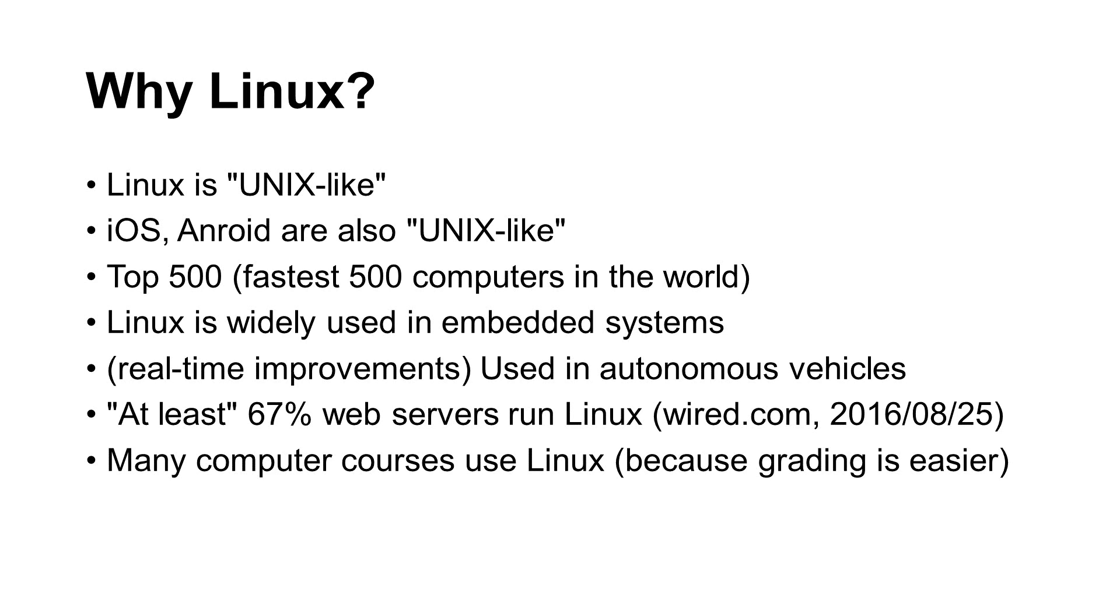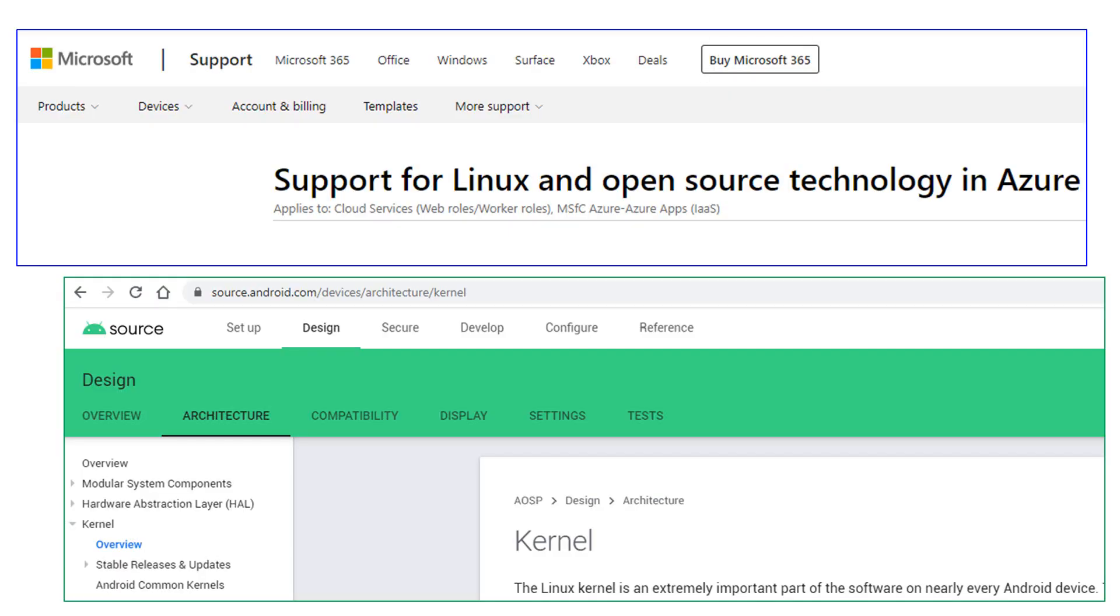Based on wired.com, at least two-thirds of web servers run Linux. A very practical reason for you to learn Linux is that many courses use Linux because grading can be easier. Linux is supported by Microsoft. Linux is also a critical part of the popular Android operating system used in many mobile phones.